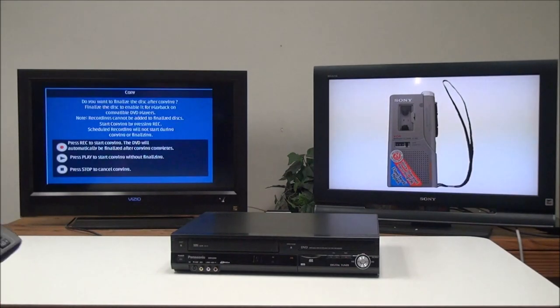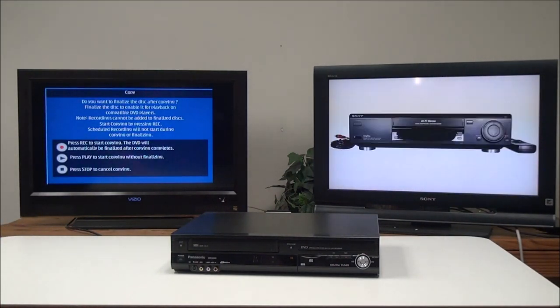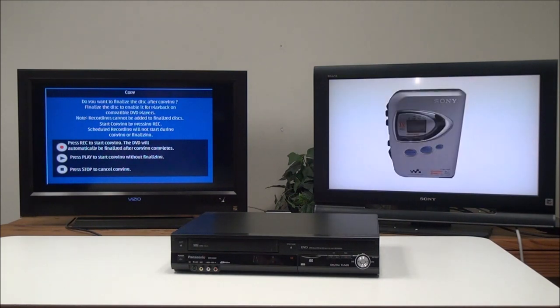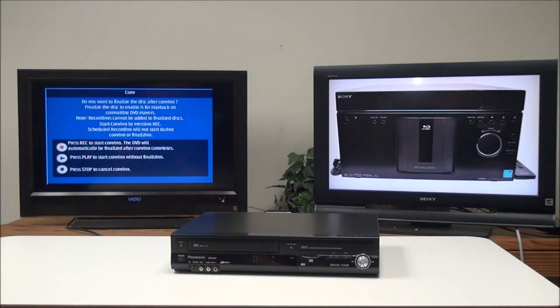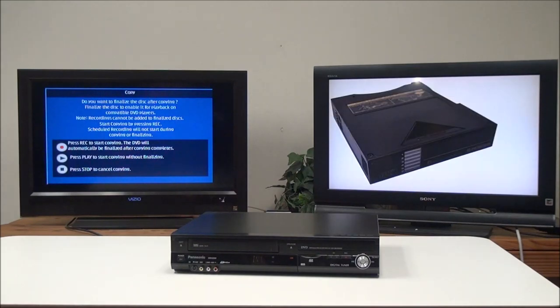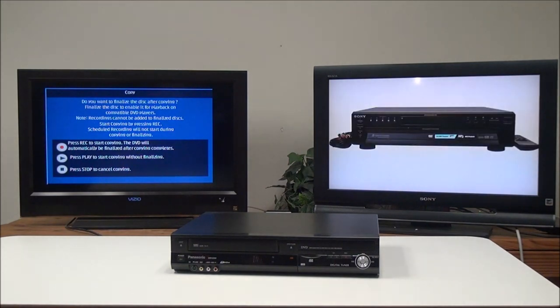Select VHS to DVD, and it will show you all this. If we push the record button, it will just record all the way through. Once the disk is filled, it will automatically finalize it. If you record in SP, it will hold two hours. You can also record in XP, which will hold one hour.